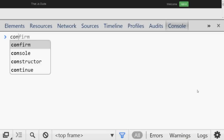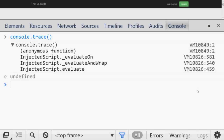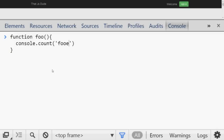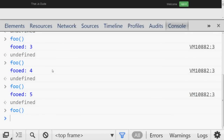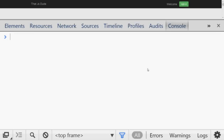Number twelve is call stack. If you want to get the call stack at any point, use `console.trace()` and it will give you the trace. Number thirteen is count. If you want to count how many times a function is hit, inside the function call `console.count('foo')`. Then every time you call that function you'll see `foo: 1`, `foo: 2`, `foo: 3`, and so on.